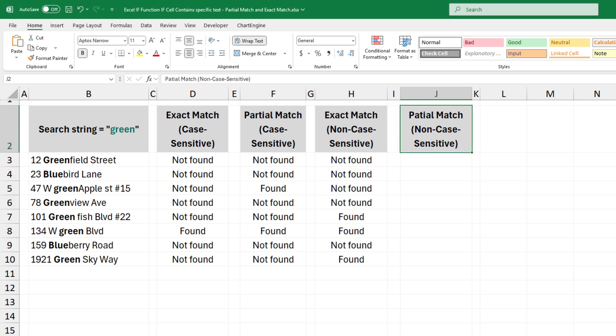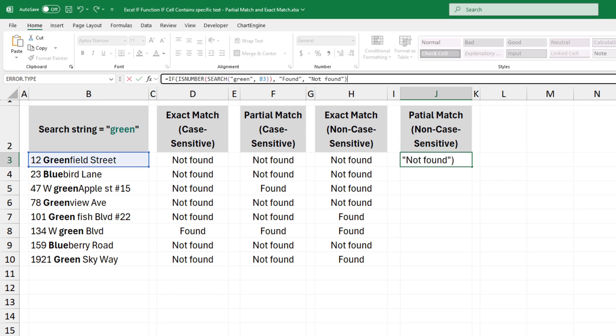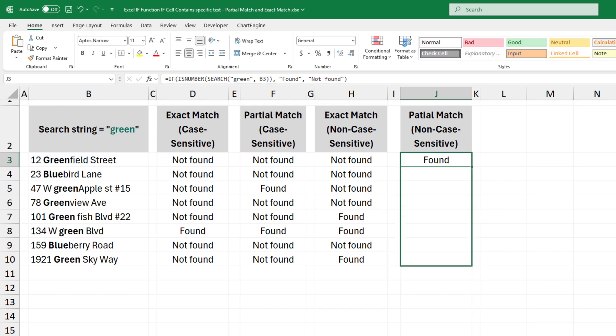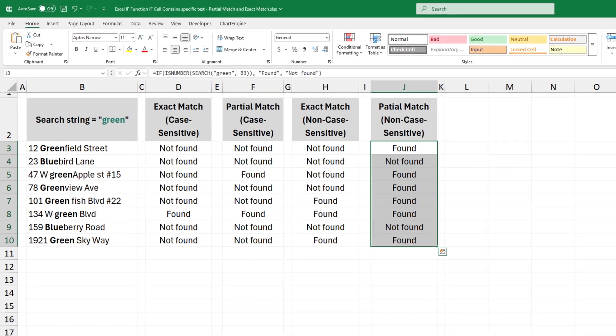The fourth example is the partial match and the text is non-case sensitive. The formula is true if the text is found anywhere, non-case sensitive, even as part of another word.